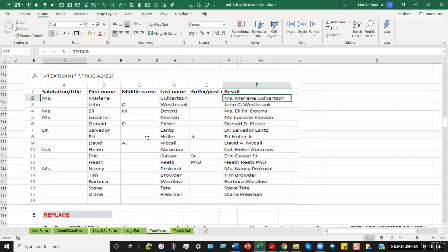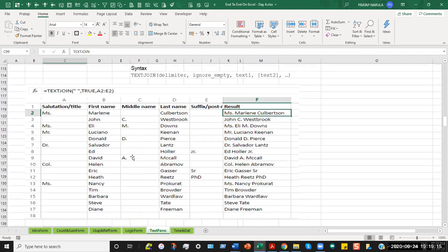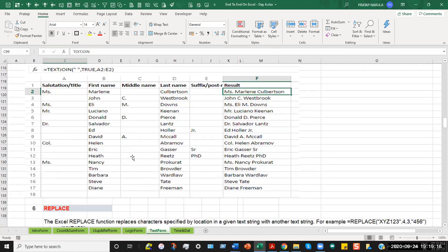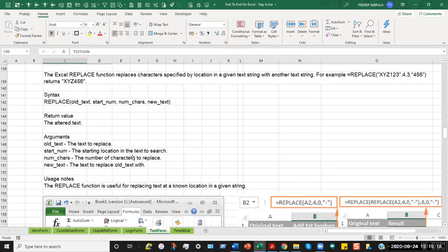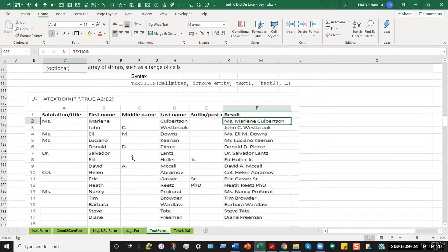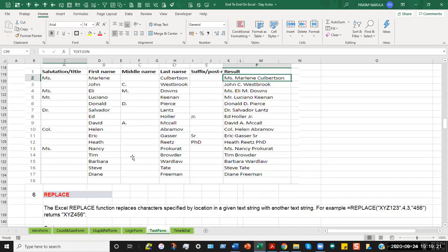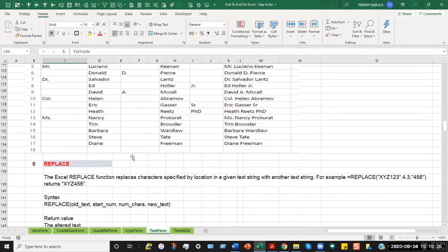So sometimes we have the salutation is blank, sometimes the middle name is blank, sometimes the suffix is blank. So only the first name and last name are permanently there in both the columns. So in such a case, you do a TEXTJOIN entry, where that can help you club data which is randomly entered, which is not entered in the exactly same format. So that is a very useful formula.